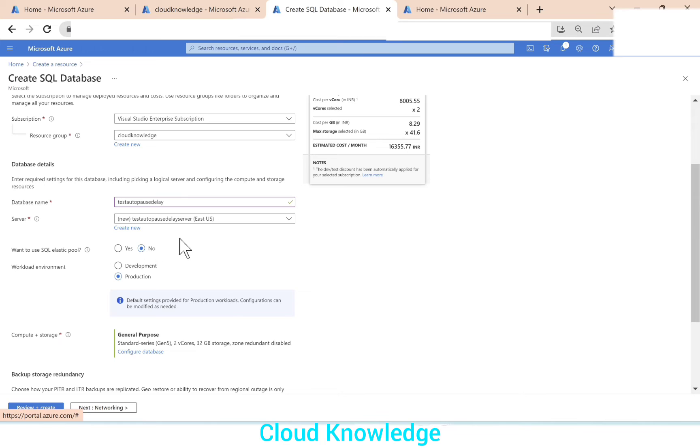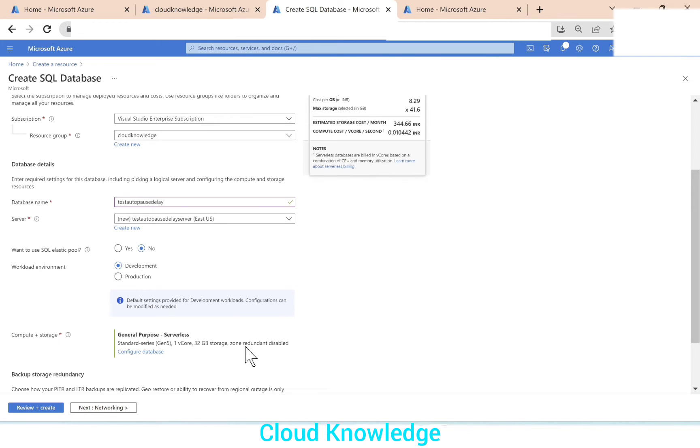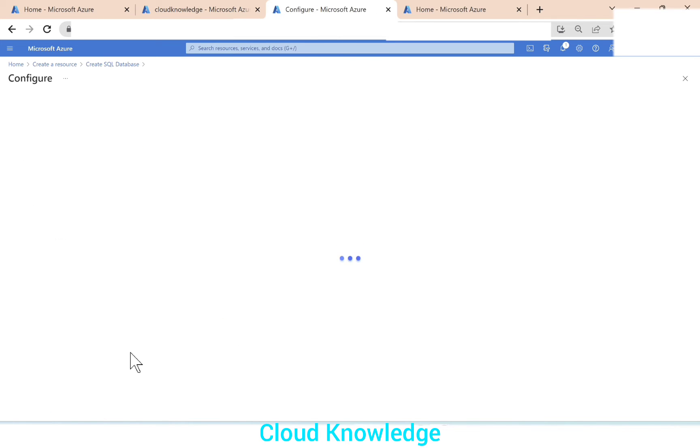So we have given the name for the database and the server. We don't want elastic pool workload environment. This is for demo purpose. And as soon as we click on development, the compute and storage option will change to serverless. So click on development, general purpose serverless. So we'll next go to the compute plus storage configure database.